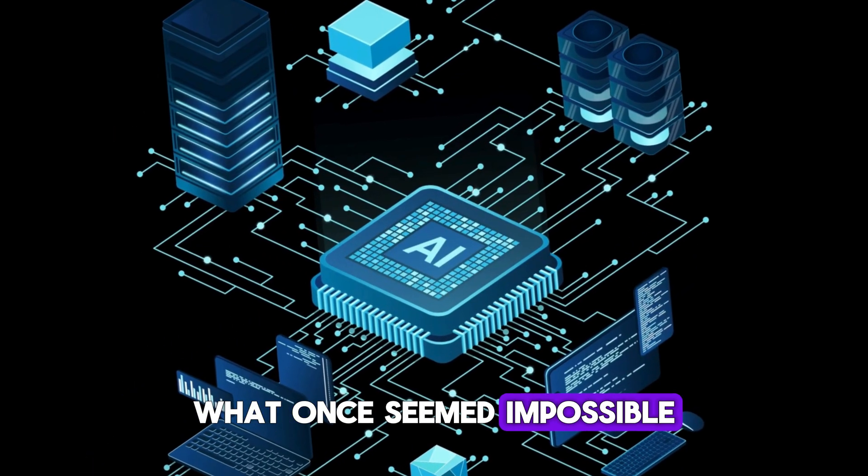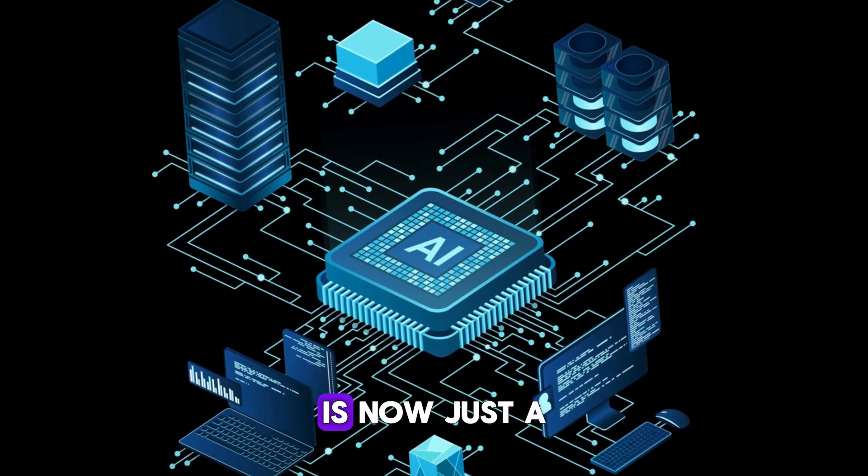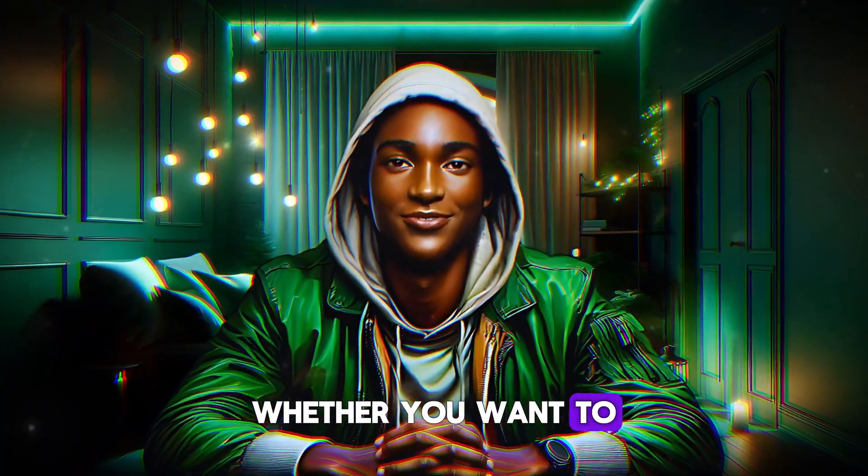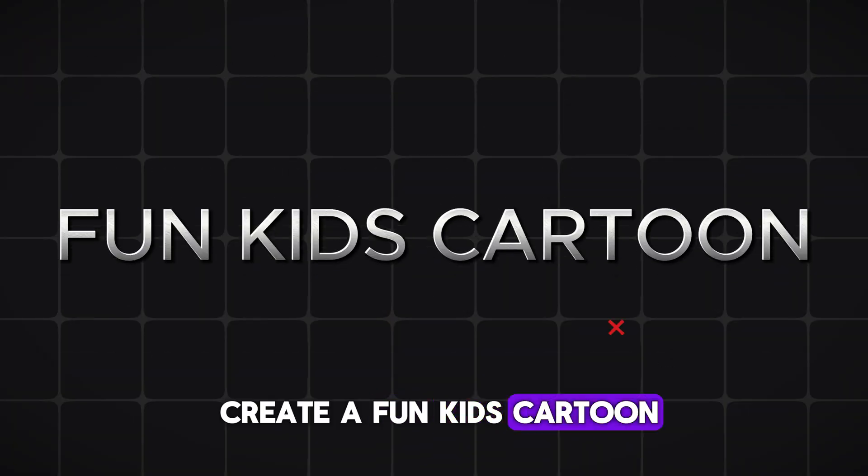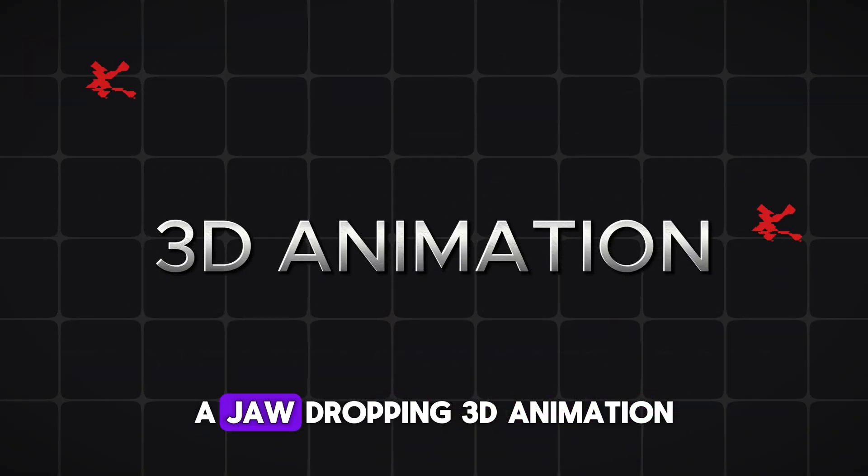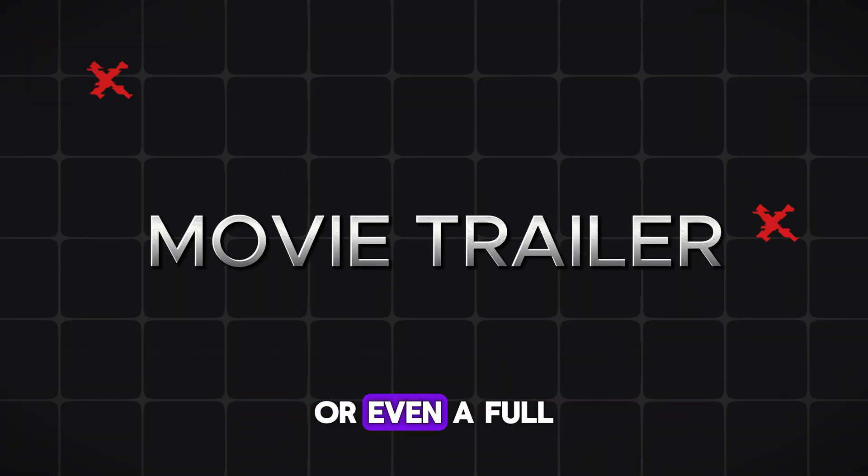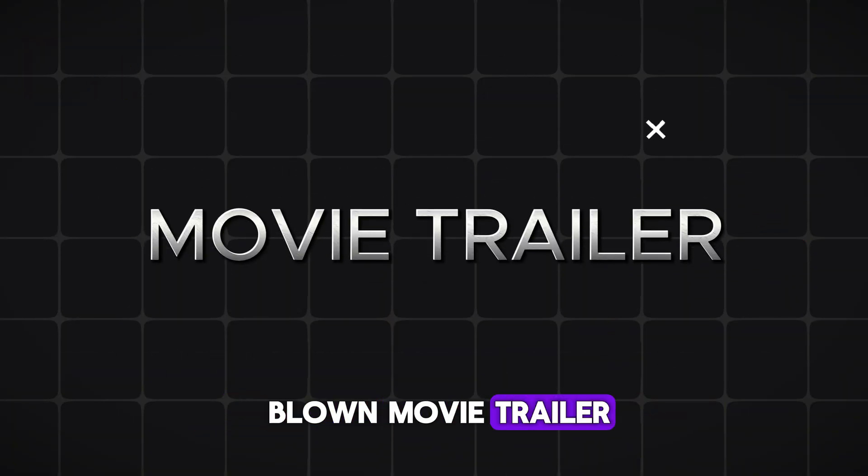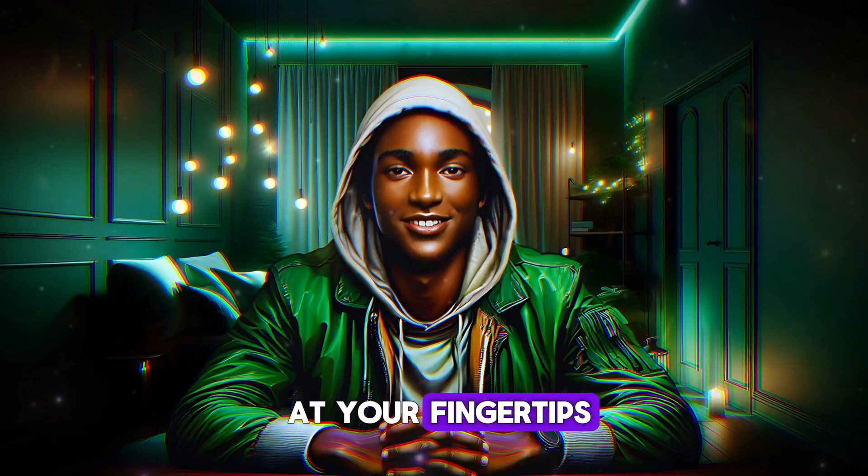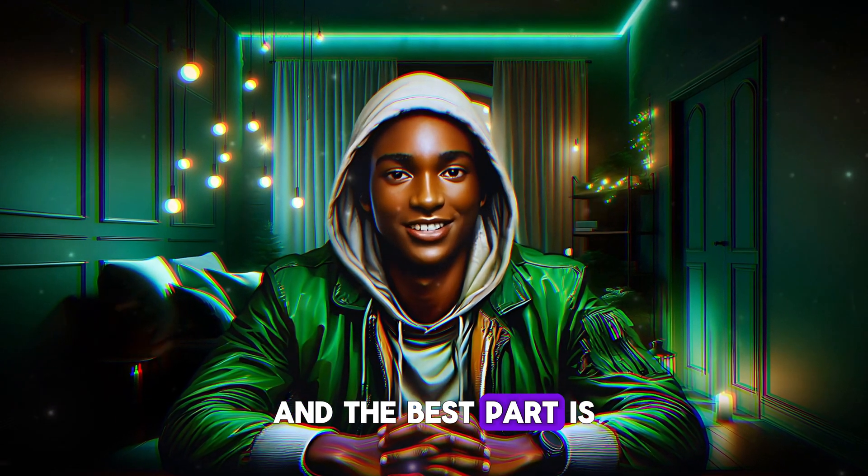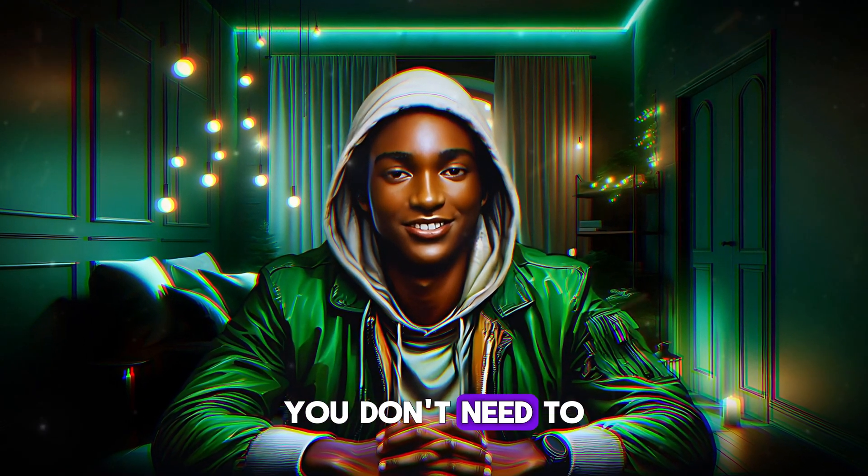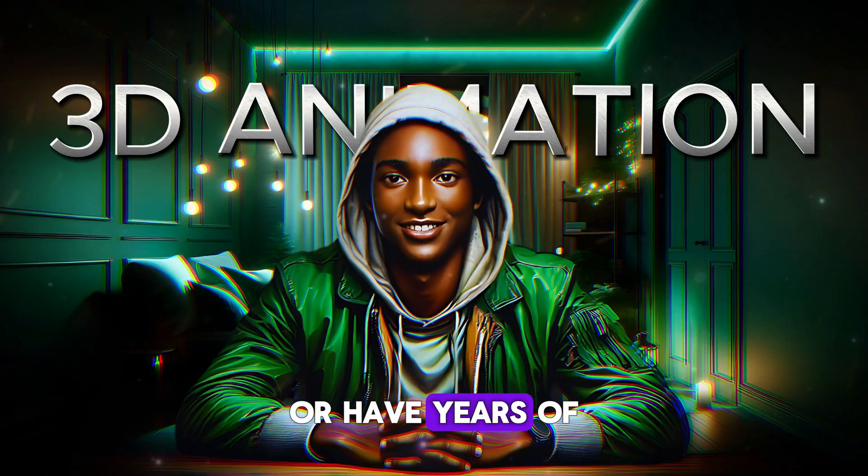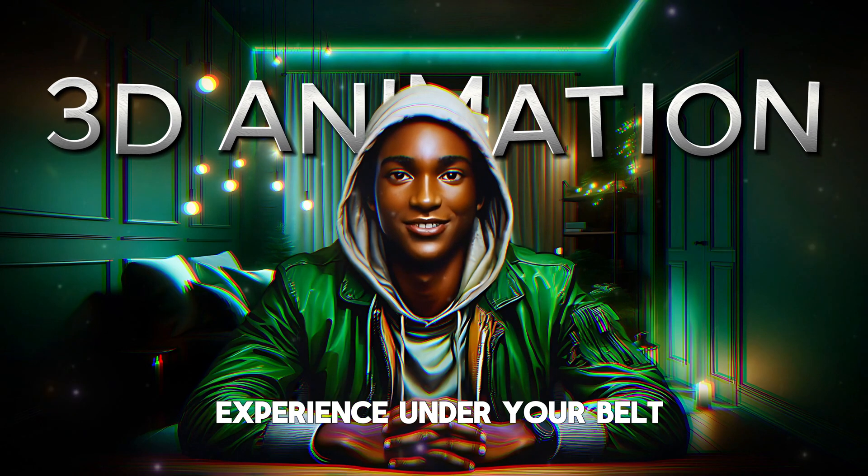What once seemed impossible or out of reach is now just a click away. Whether you want to create a fun kids cartoon, a jaw-dropping 3D animation, or even a full-blown movie trailer, the power is now at your fingertips. And the best part is you don't need to be an expert animator or have years of experience under your belt.